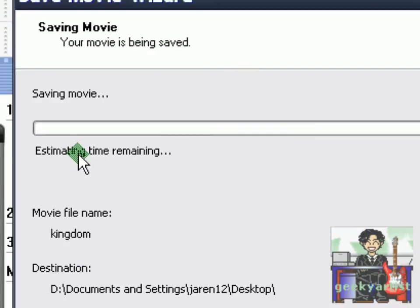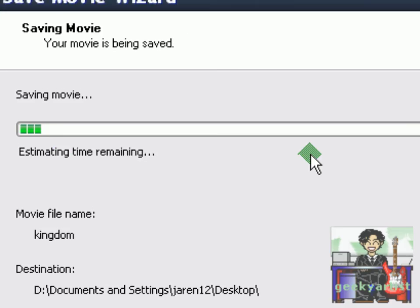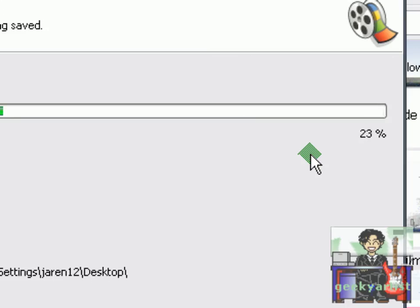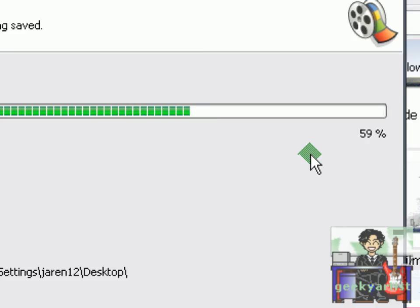And then we wait for our movie to be finished.